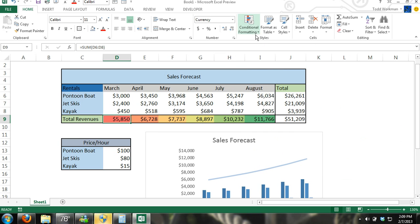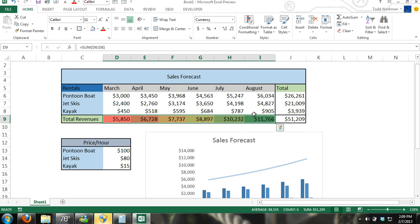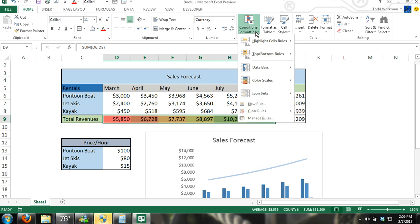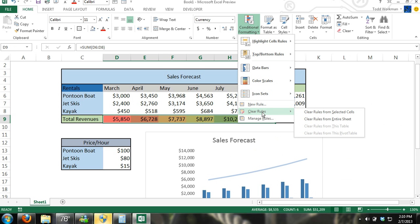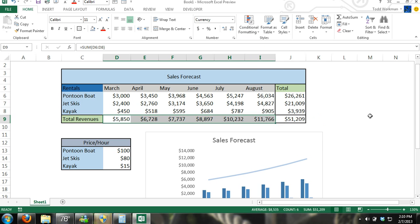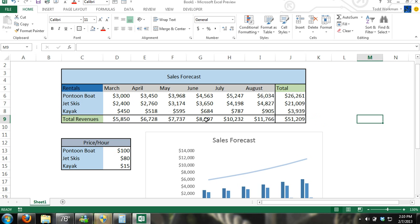Let me go ahead and remove the formatting that I have. To remove formatting, I go here, I just hit clear rules. Clear rules from selected cells, and there. Now I've removed conditional formatting.